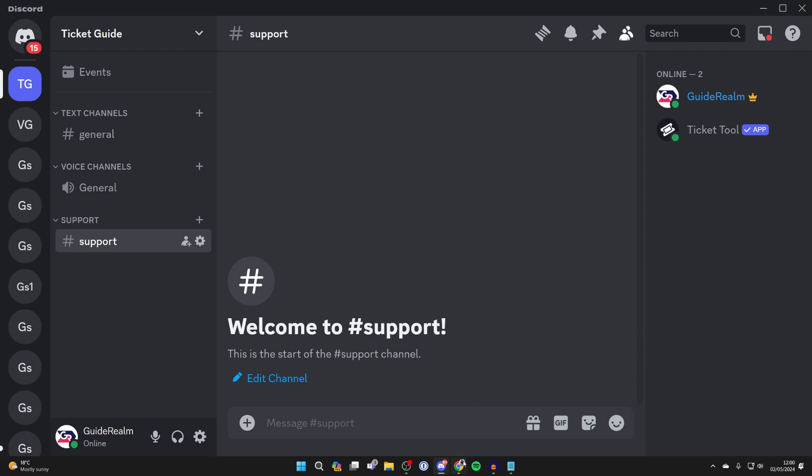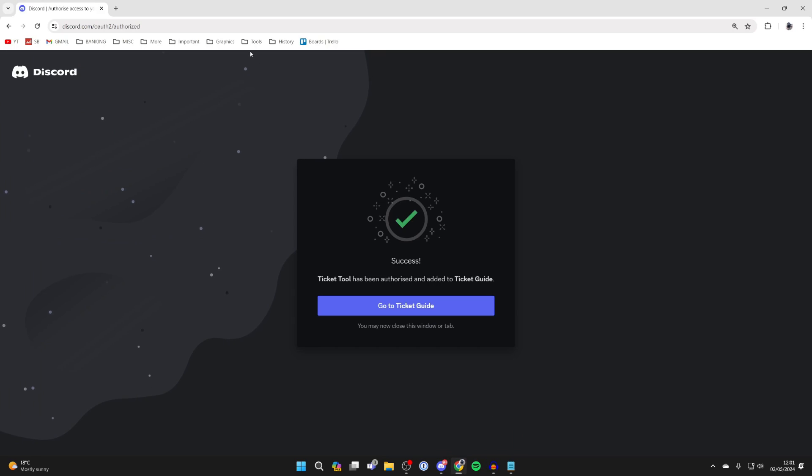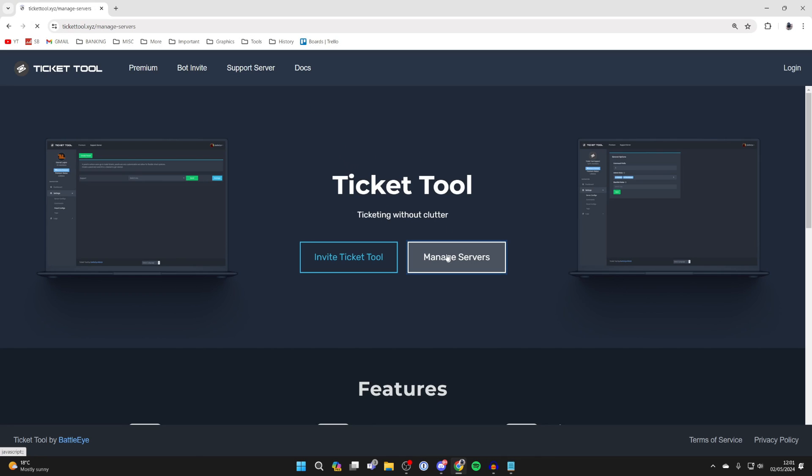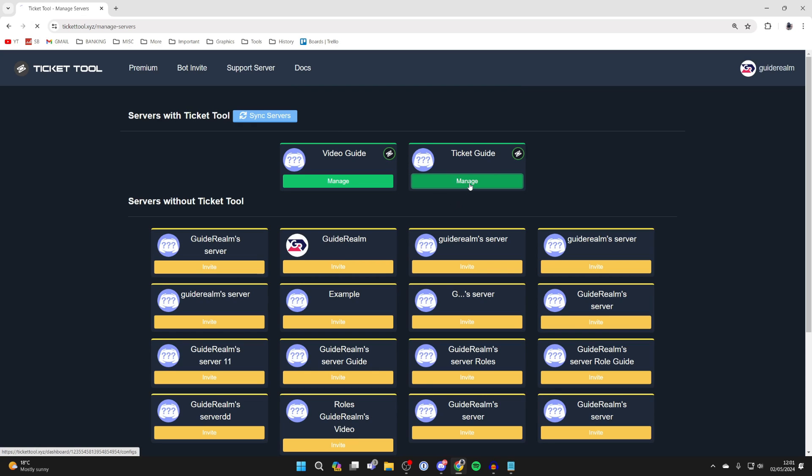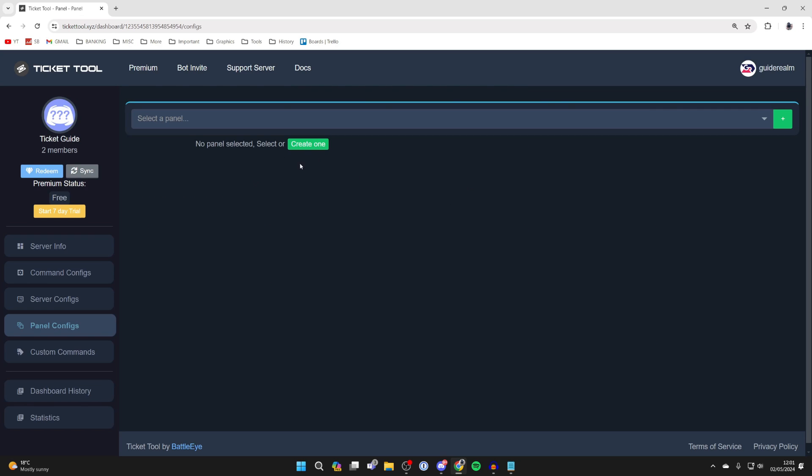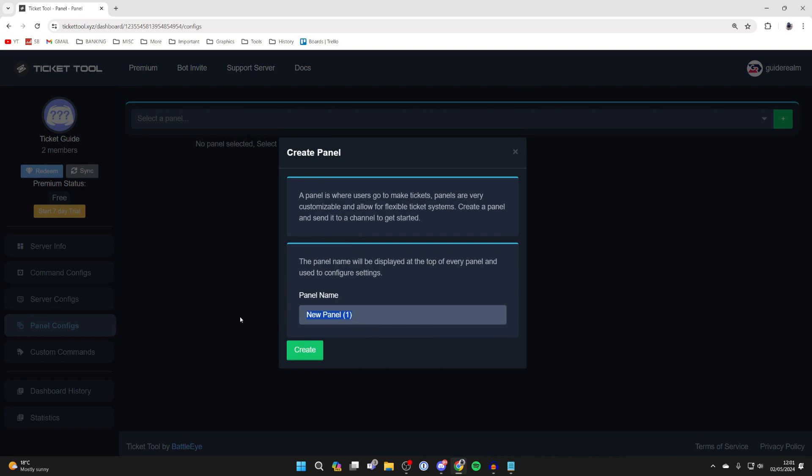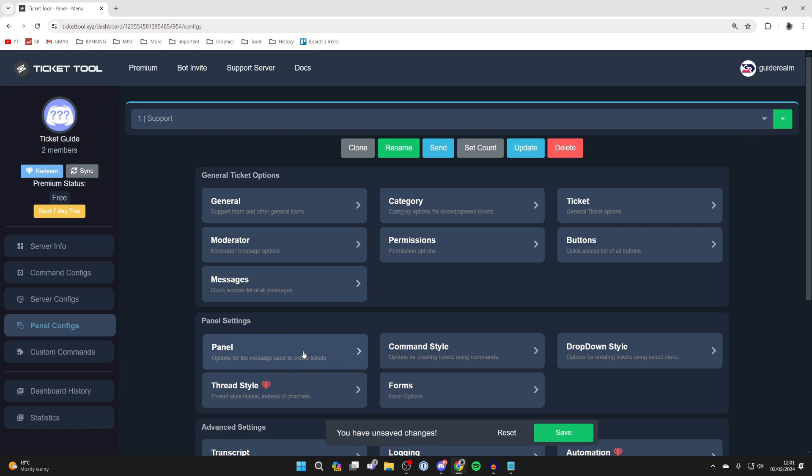Now come back to your web browser and go back to the site. Click on manage servers and log in with Discord. Find your server and click on manage. You need to create a panel. Click on create one and name it, then click on create.